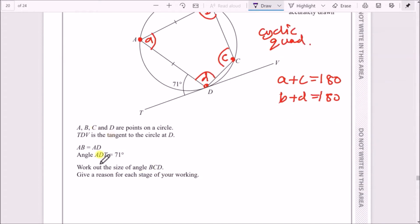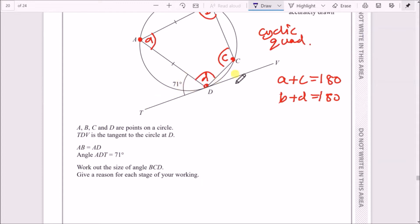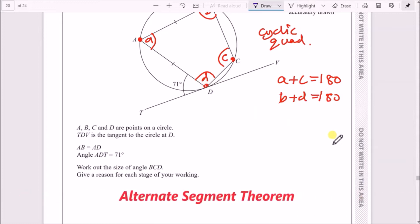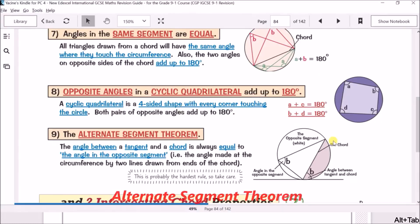We need to work out the size of angle BCD and give a reason for each stage. The only way to work out angle BCD is to relate the 71° angle at the tangent with the chord, and the theorem I can think of right now is the alternate segment theorem.